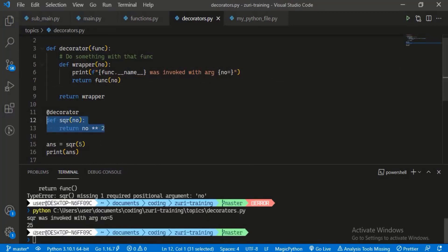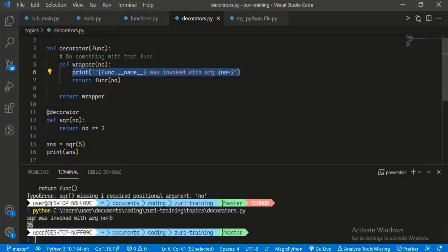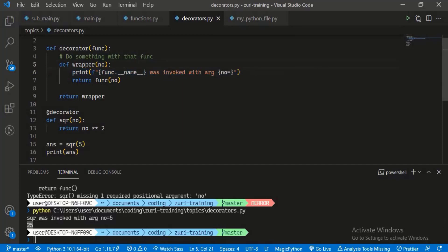First of all, we get the normal output of our function, which is the square of our number five, which is 25. But before any of that executes, our wrapper first modifies that behavior by printing out the argument. Our function square was invoked with the argument number five. func.__name__ is going to return the name of the function we invoked. That's basically how functions work.